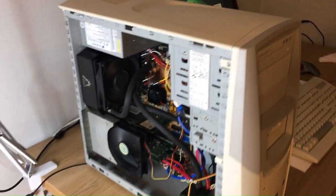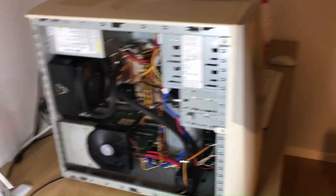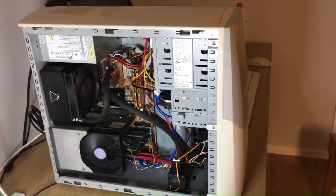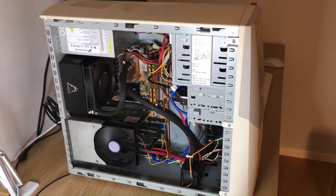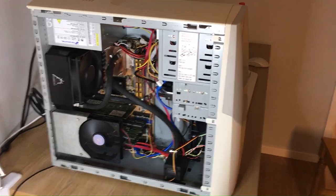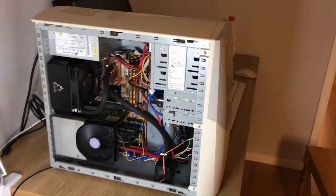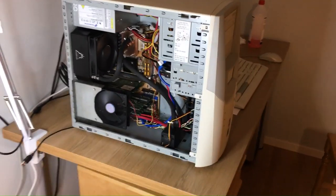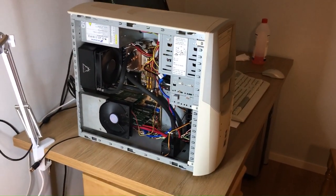So yeah, that's my Athlon system with my G400 card, everything overclocked. Thank you for watching.